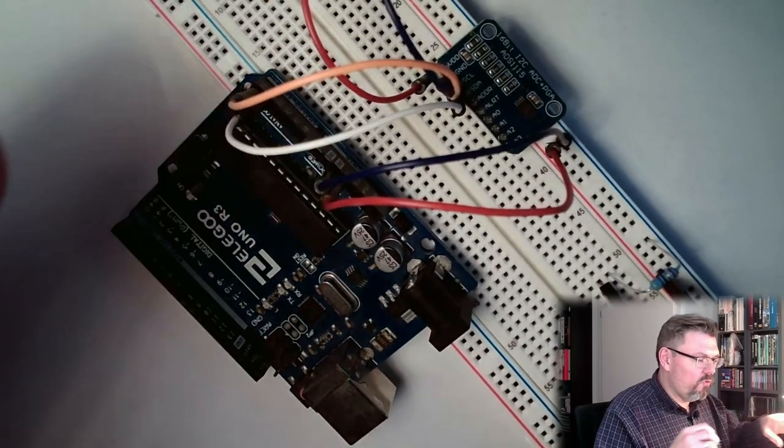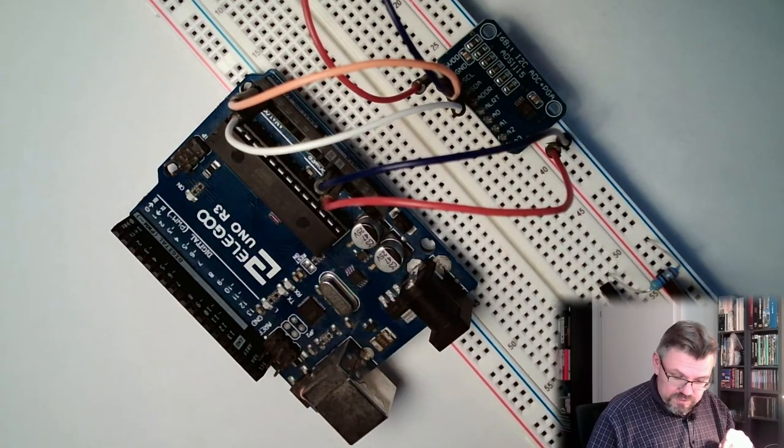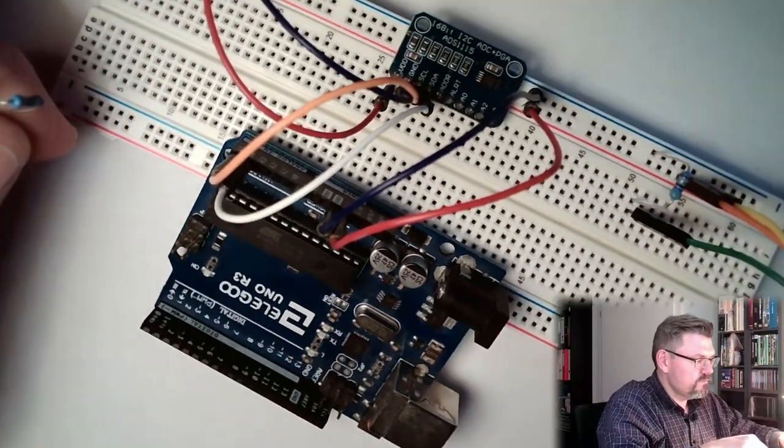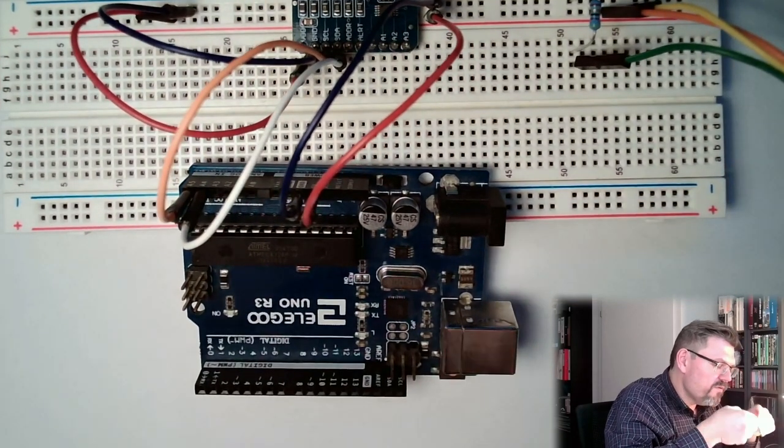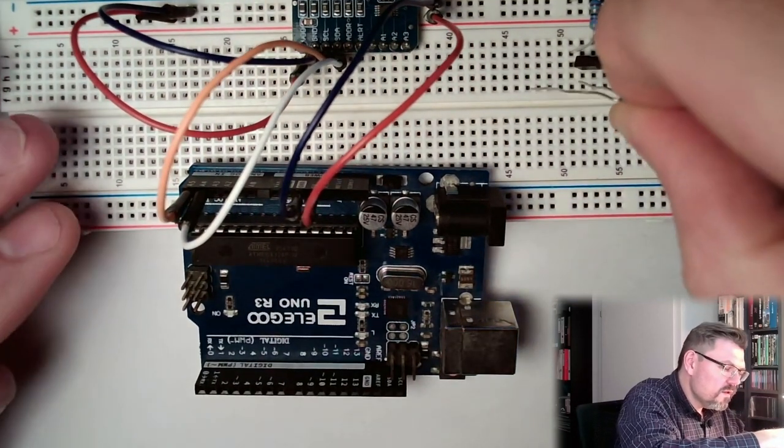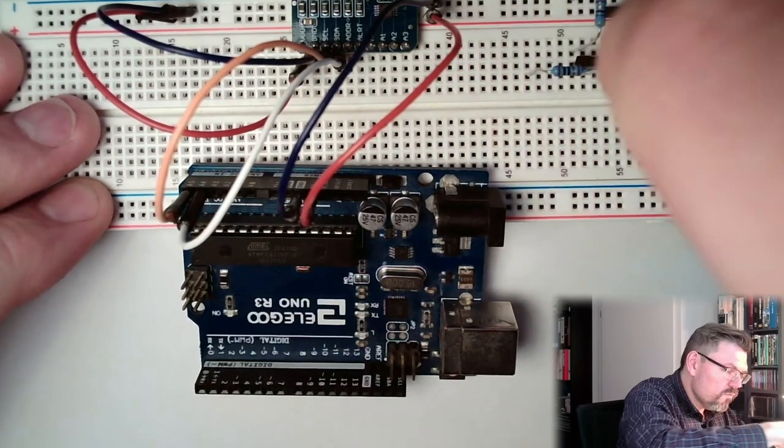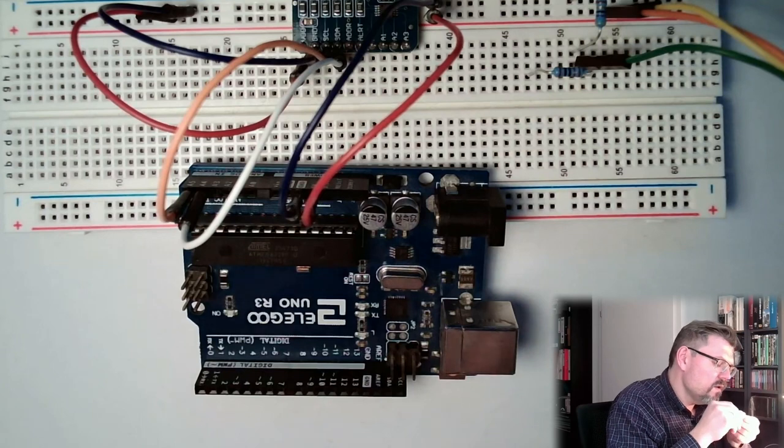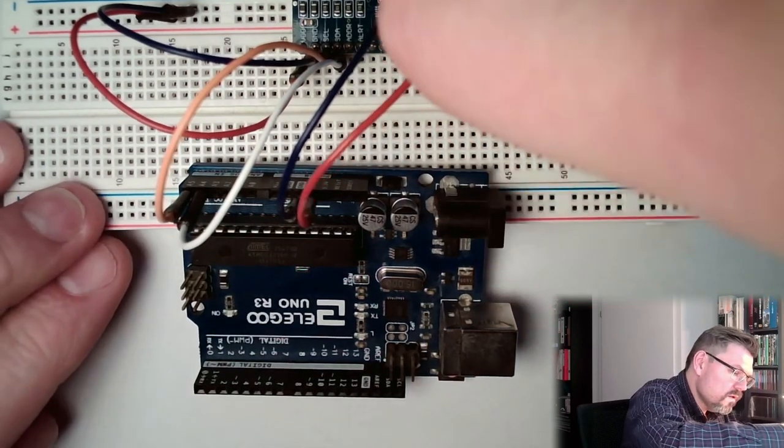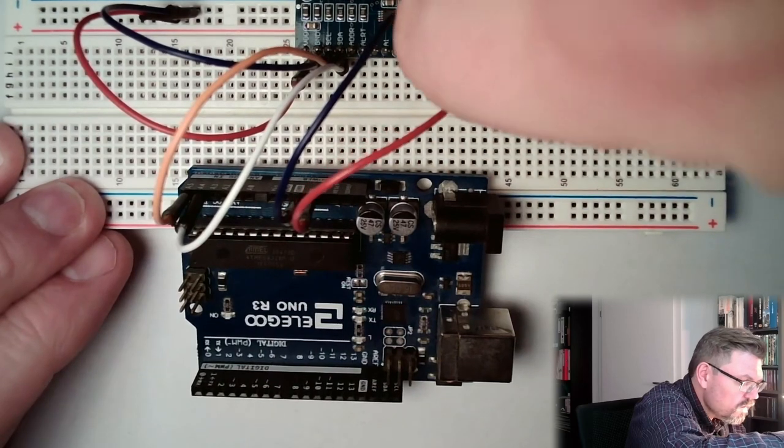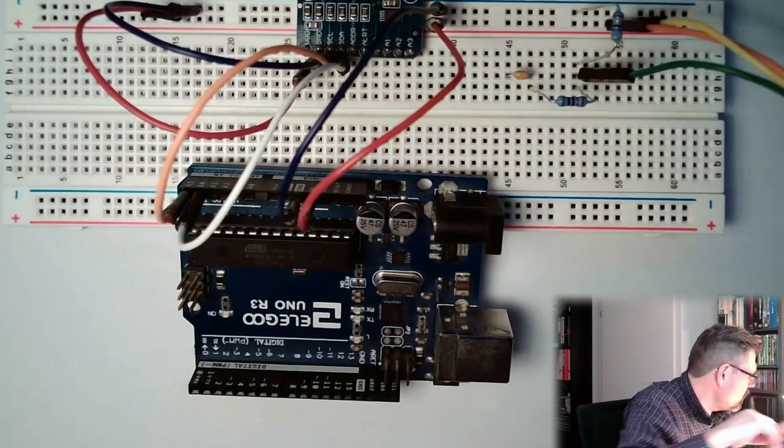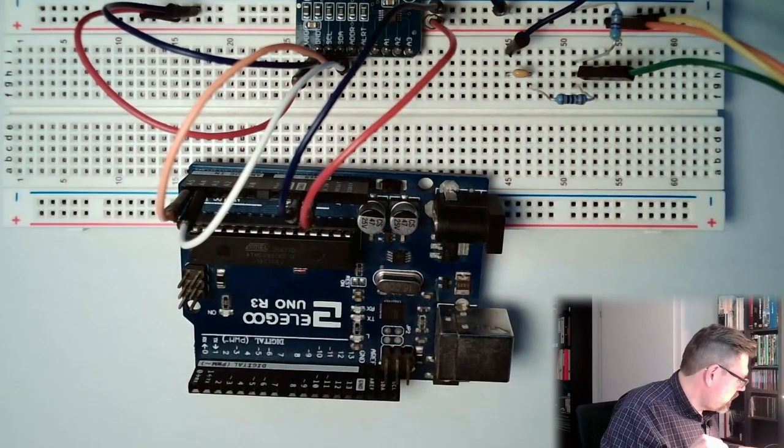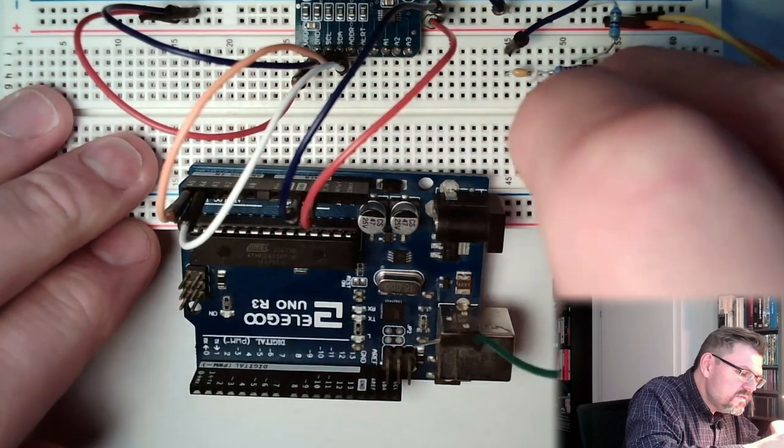Then we have the low pass. Oopsie, oopsie, oopsie. Then we have the low pass filter, right? So we have here the 1K. Then we have here the 100 nanofarad. The 100 nano will go to ground. Alright, 100 nano is to ground. And here is now my A0.